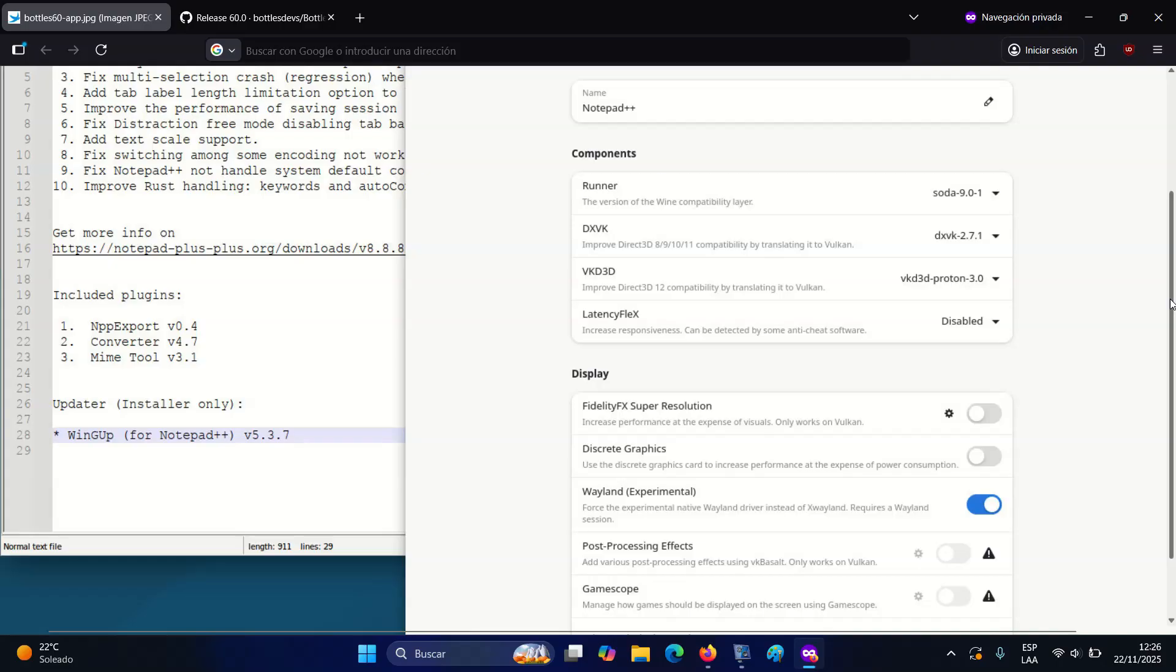Runners, DXVK, and other components can now be updated more easily. Repository URLs can be changed through the interface, and the application can suggest missing Flatpak extensions when needed.